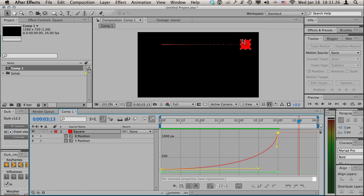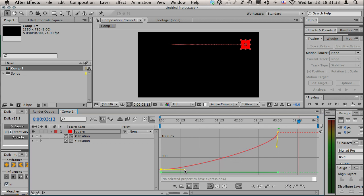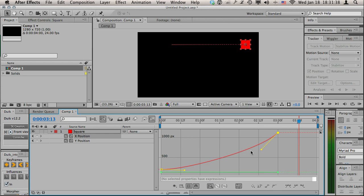If I feel like it's accelerating too slowly and speeding up too fast at the end, I can just adjust this so I have a more gradual curve. It's not quite straight, it's just bowed a little bit. We could also hit this RAM preview button.